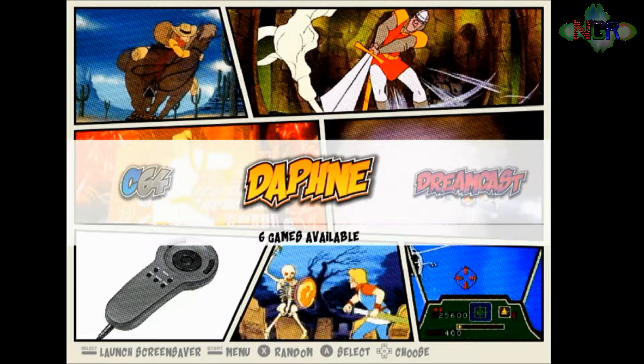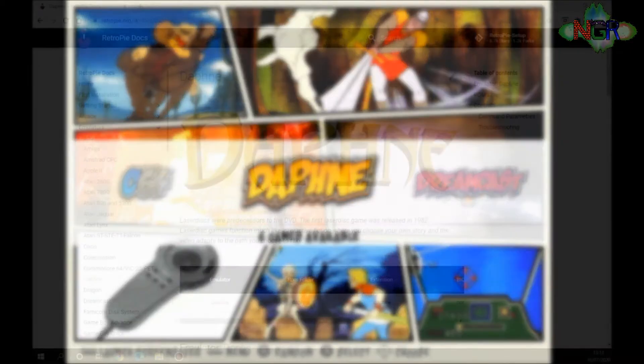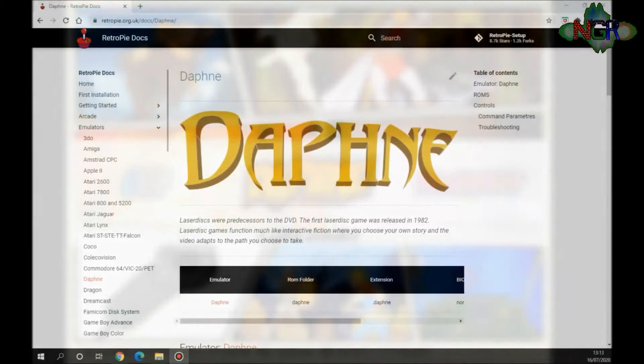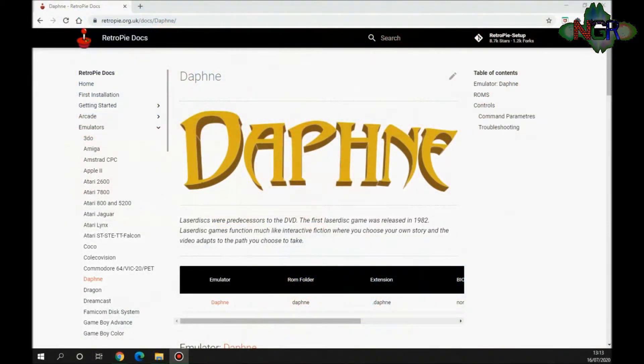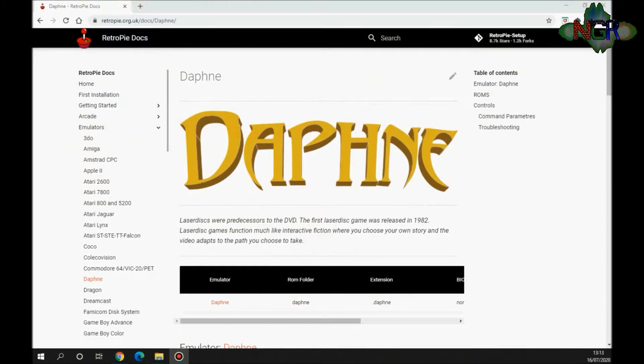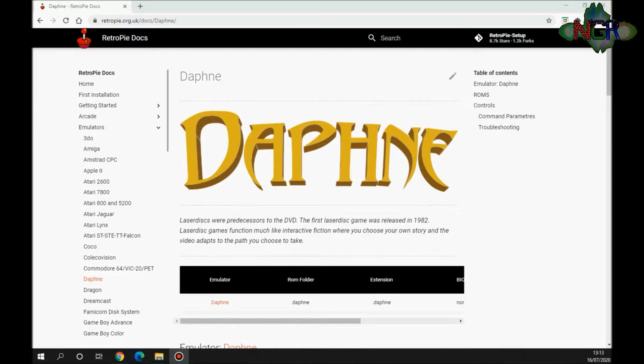Before we get into uploading documents for you guys, there is something I need to go through with you first. Now the Daphne emulator on Emulation Station RetroPie, whatever you call it, is a fantastic emulator but it does have compatibility issues with some of the games. You can put them on but they might not load.